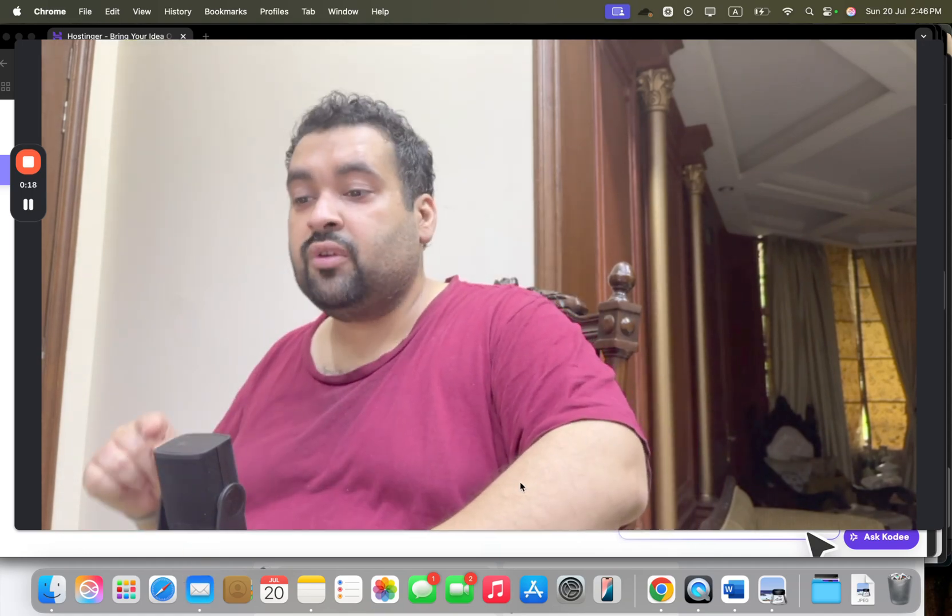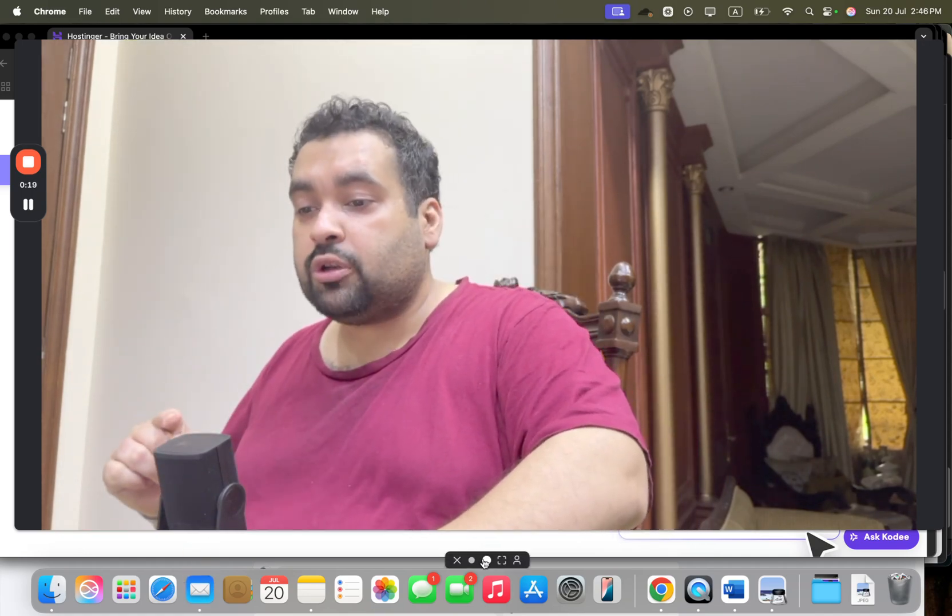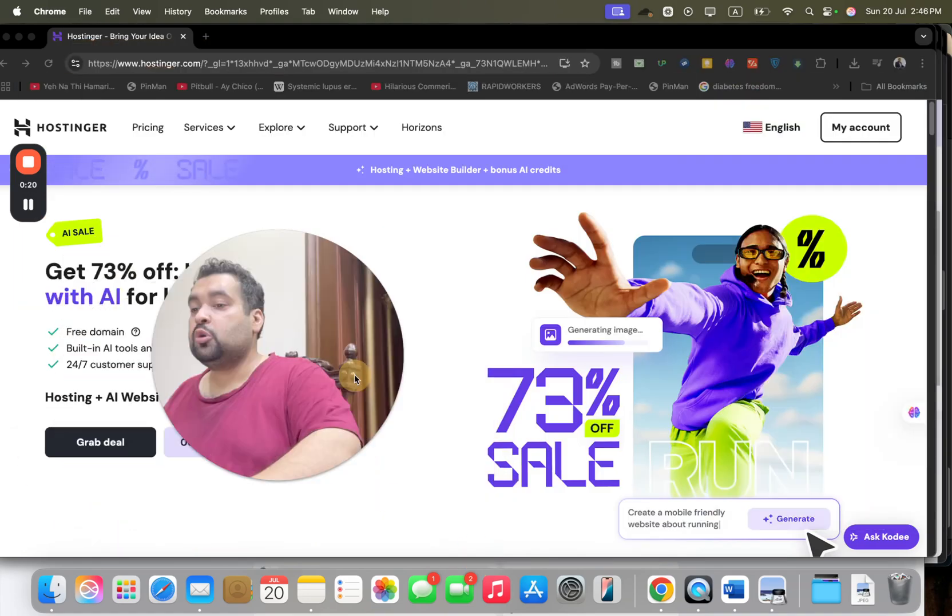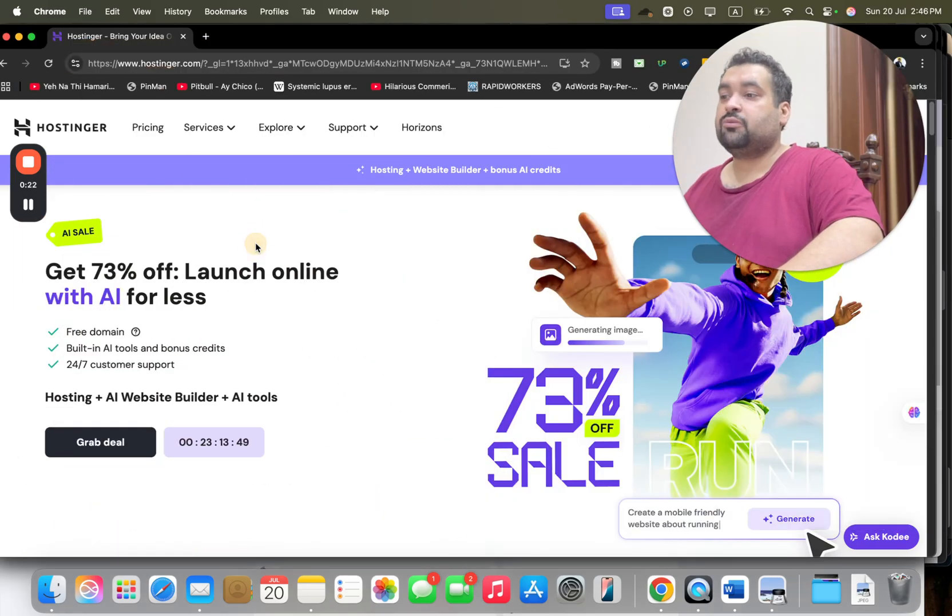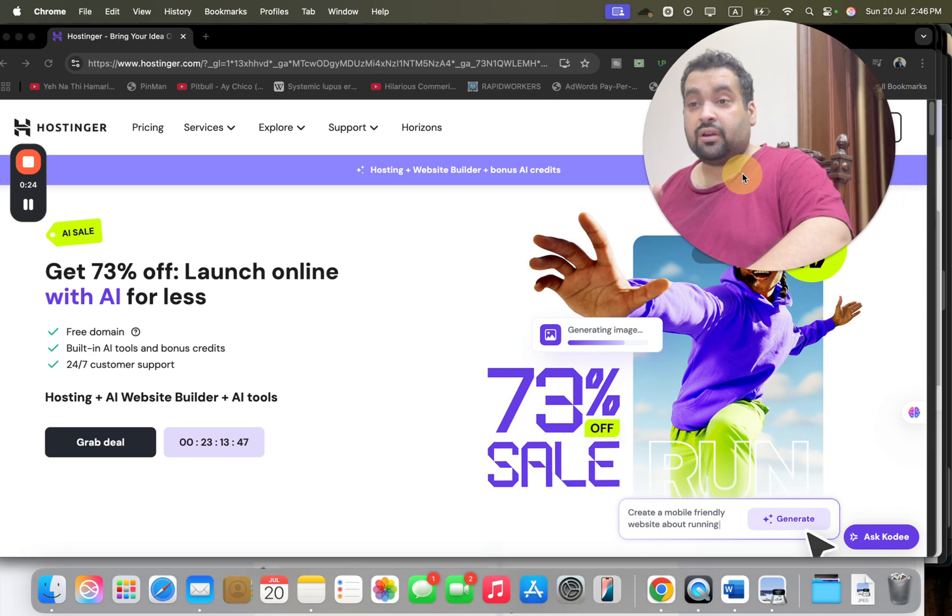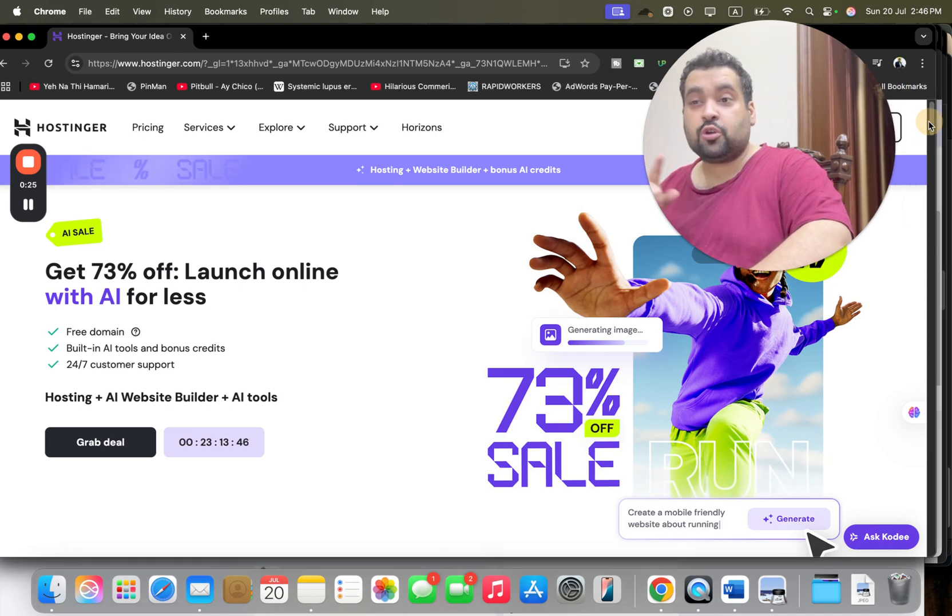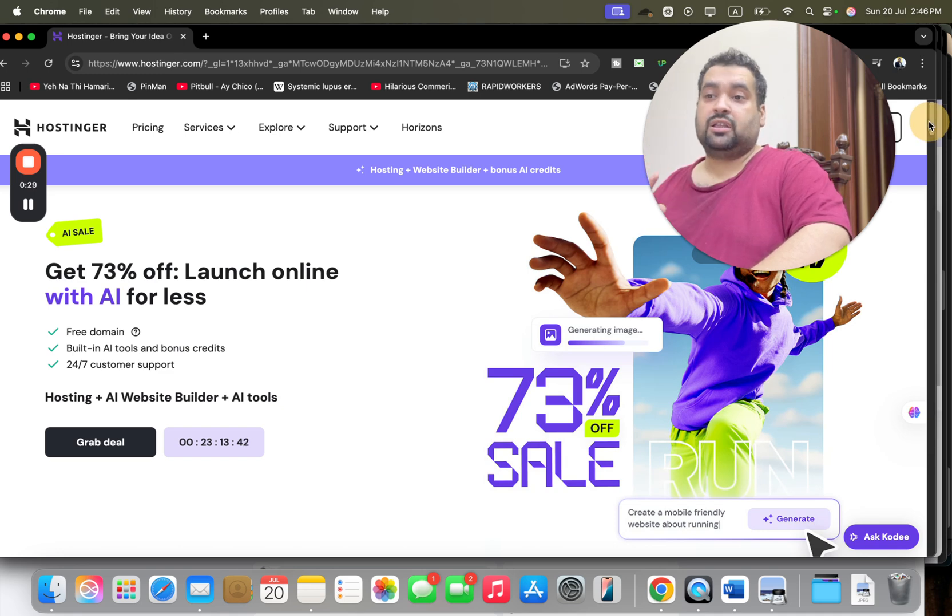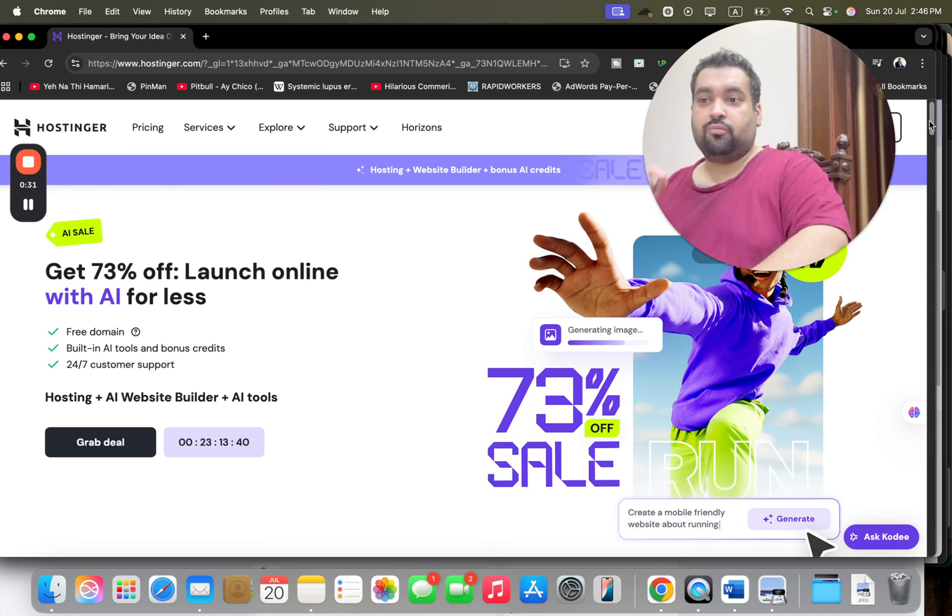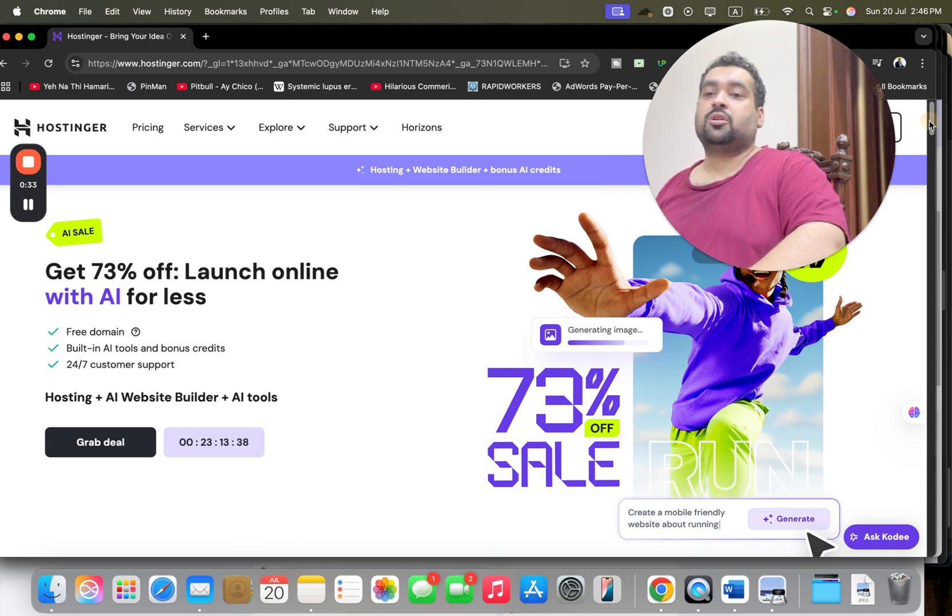Once you click on the exclusive discount link, you will be landed to a page like this where you can see up to 73% off deal running right now. But don't worry, I will tell you step by step how you can claim as much as up to 91% off. Make sure to click on the link in the description and use either of the coupon codes to grab this deal.